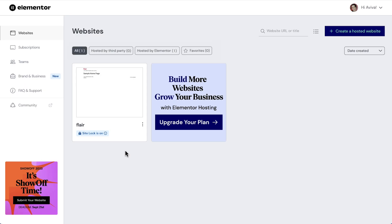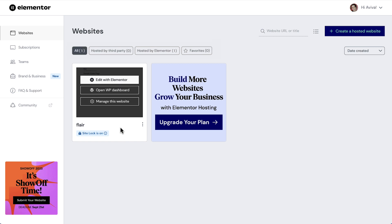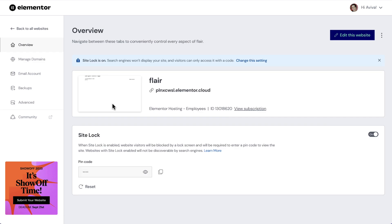We'll start in the My Elementor dashboard. We'll hover over our Elementor hosted website card and select manage this website. This brings us to our website hosting settings to the overview panel.